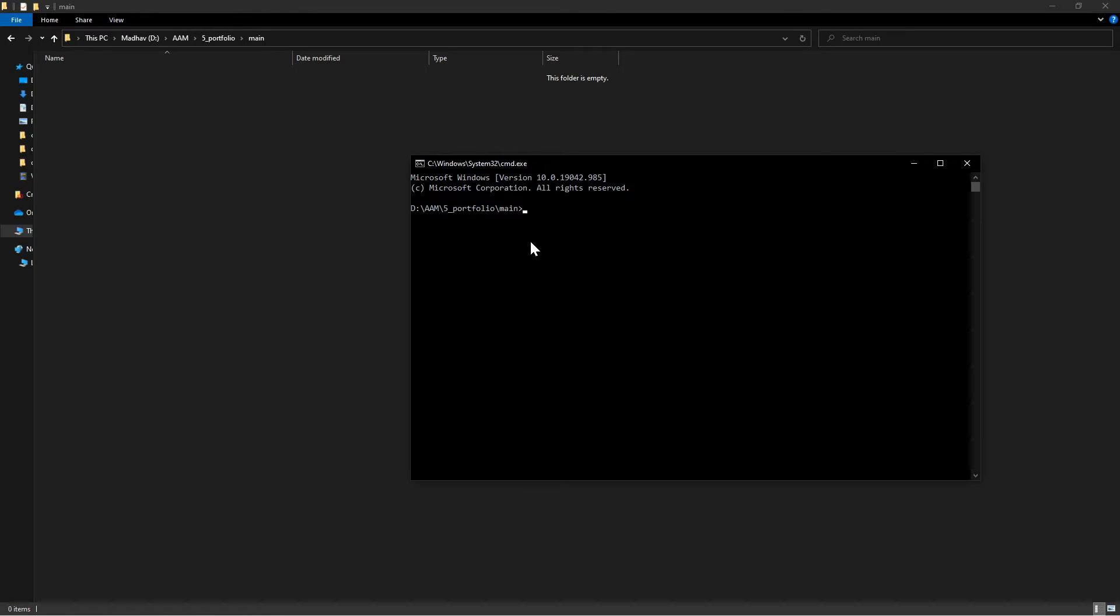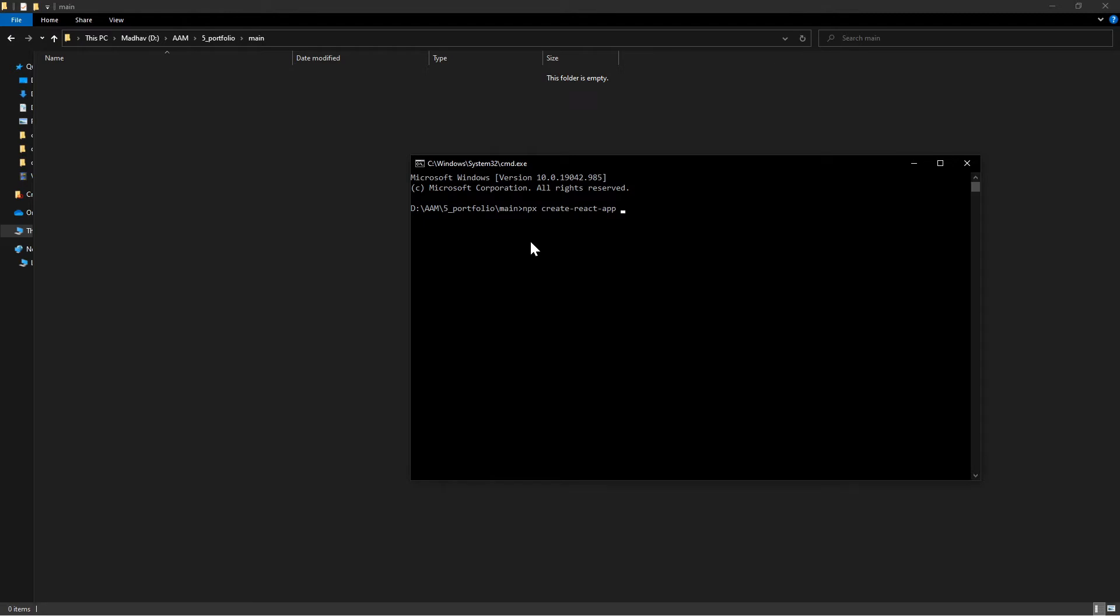So I've opened this command prompt. Let's create a boilerplate using Create React App as always. Let's type it out: npx create-react-app and the name of our app is going to be portfolio this time.